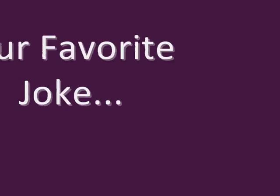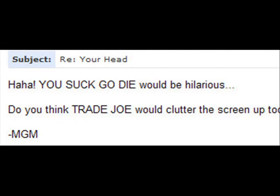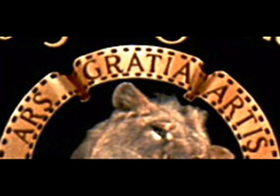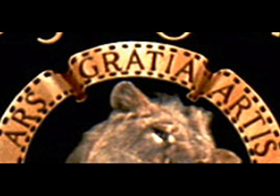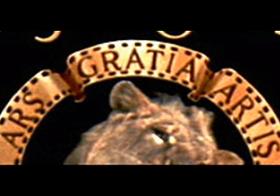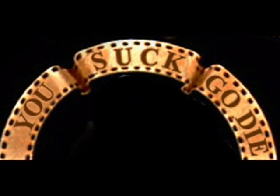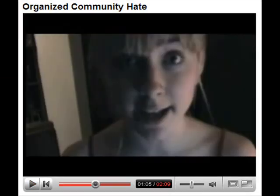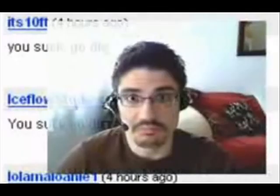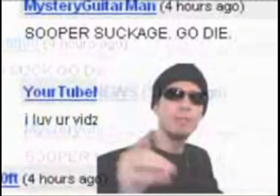And finally, our favorite joke — MGM also appreciated this one. We replaced the Latin text along the banner border around the line with the text 'You suck, go die.' This was in honor of another hit MGM video where he, and many other successful YouTube video bloggers, made fun of the silly negative comments that they receive constantly.